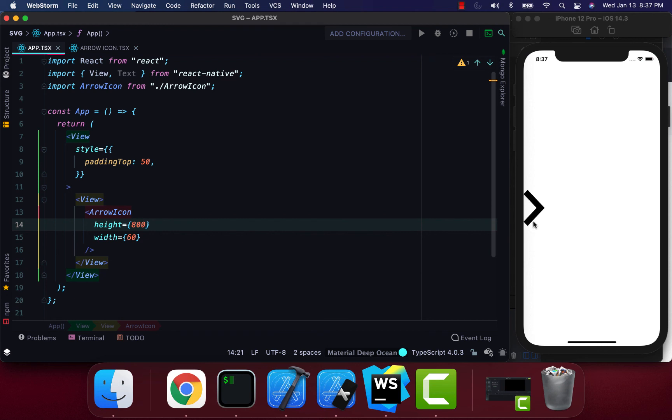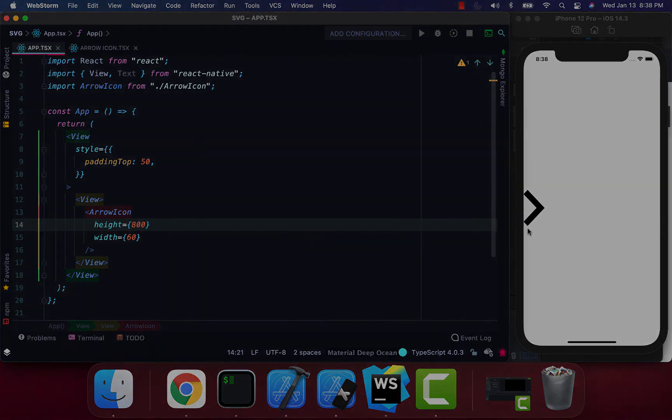Anyways guys, that's how you add SVG images to your React Native projects. Hope you found this helpful. Like, comment, subscribe, and I'll catch you next time. Peace.